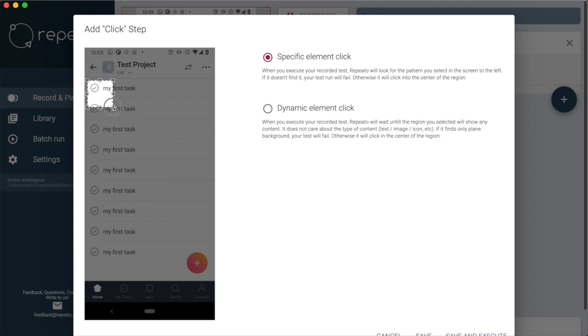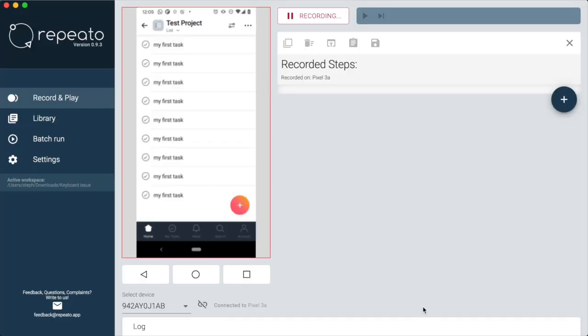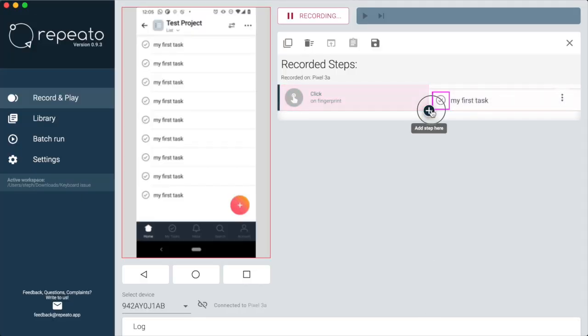First, we create a click step which checks off one to-do. But that's not enough, right? We want to check off to-dos as long as there are still to-dos left over.